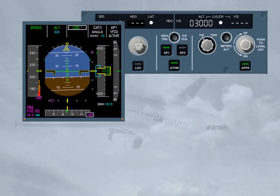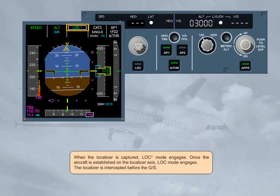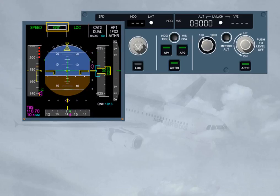When the localizer is captured, LOC star mode engages. Once the aircraft is established on the localizer axis, LOC mode engages. The localizer is intercepted before the glide slope. When the glide slope is captured, glide slope star mode engages and switches to glide slope mode when the aircraft is established. As a general rule, glide slope star and glide slope will engage only if LOC star or LOC is engaged. Note: glide slope star and glide slope may engage before LOC star for certain aircraft if required by the airline.